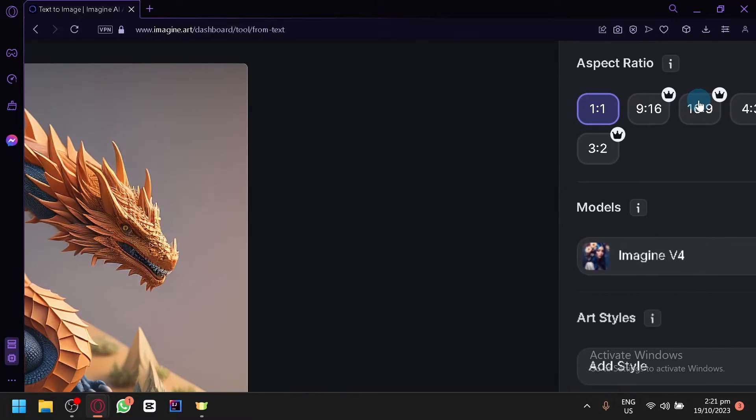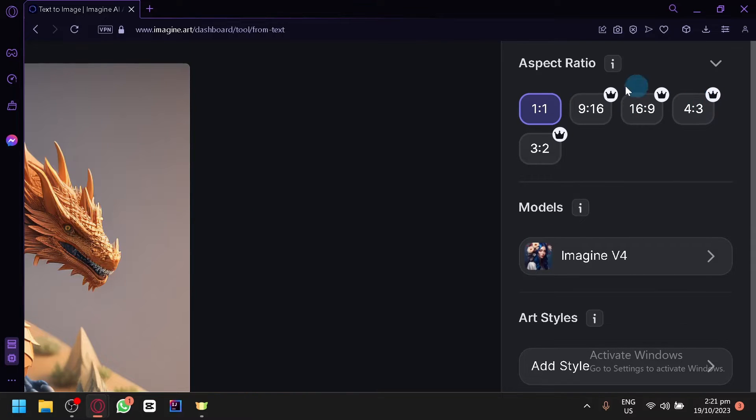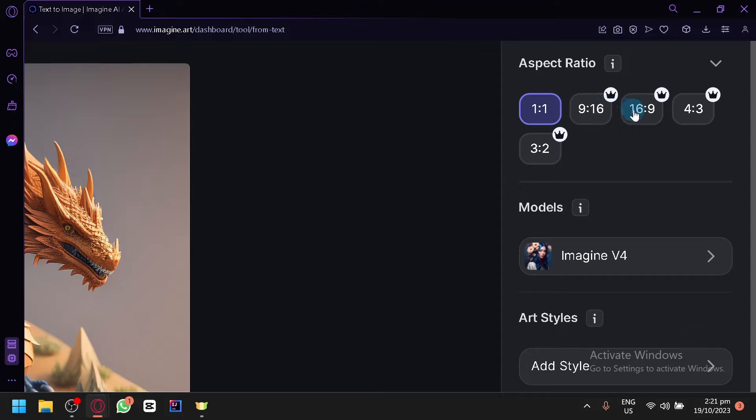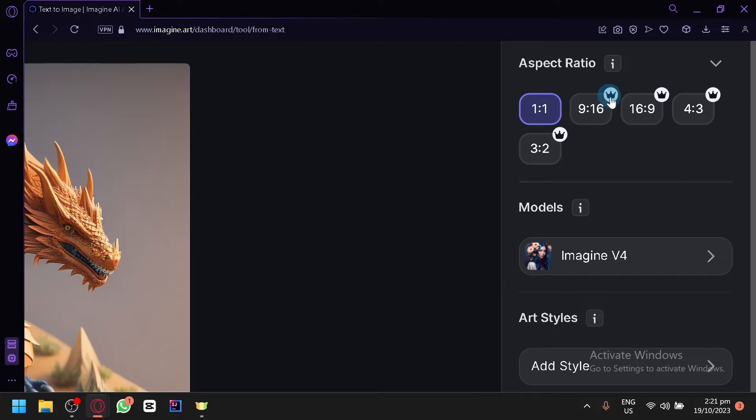Over here on the right side you have your aspect ratio. Right now we're using one by one. The other aspect ratios such as 9 by 16 or 16 by 9 or 4 by 3 or 3 by 2 is currently locked. You will be able to unlock this feature by getting a subscription or a plan with Imagine AI.